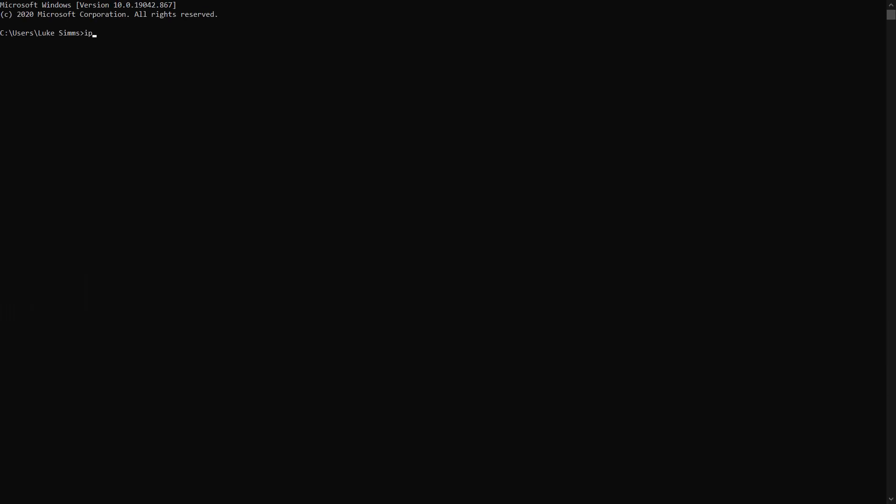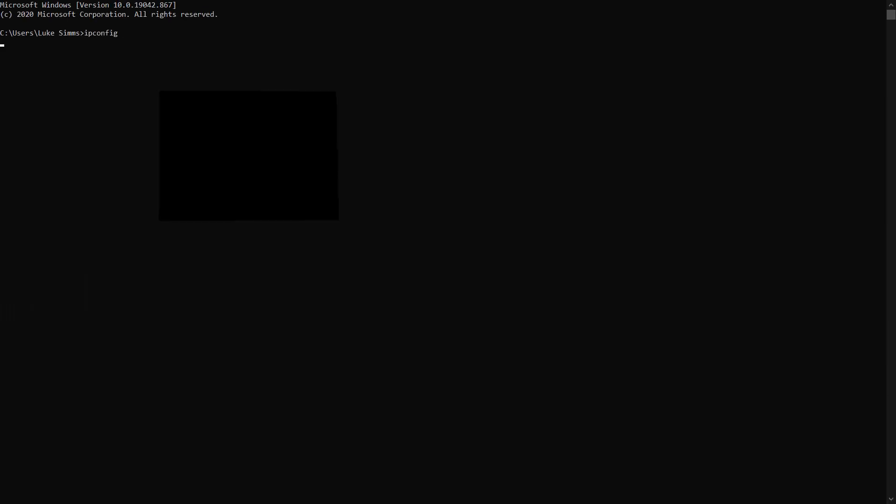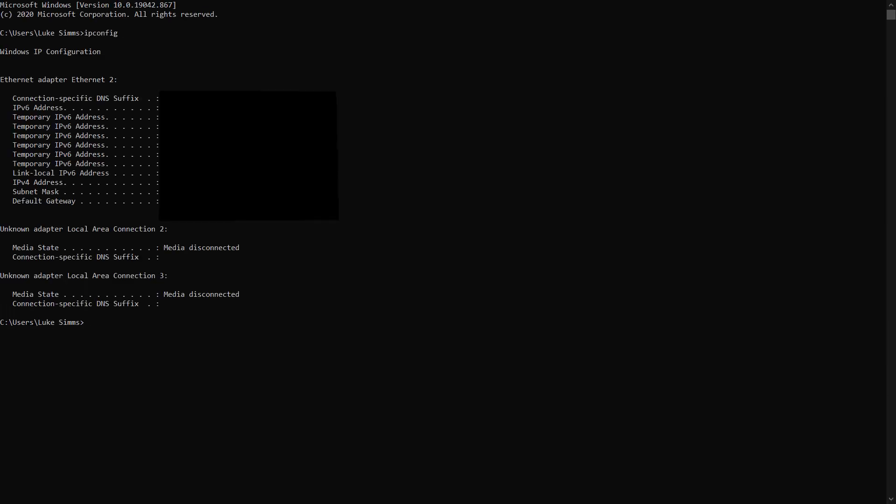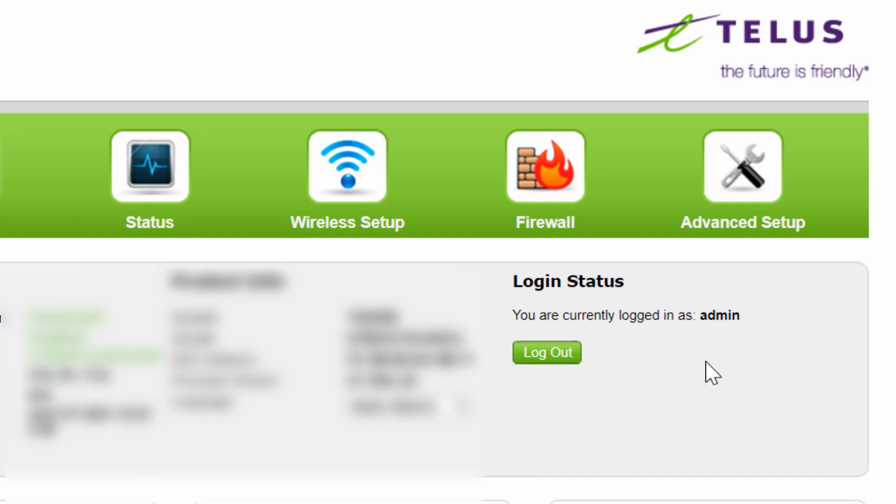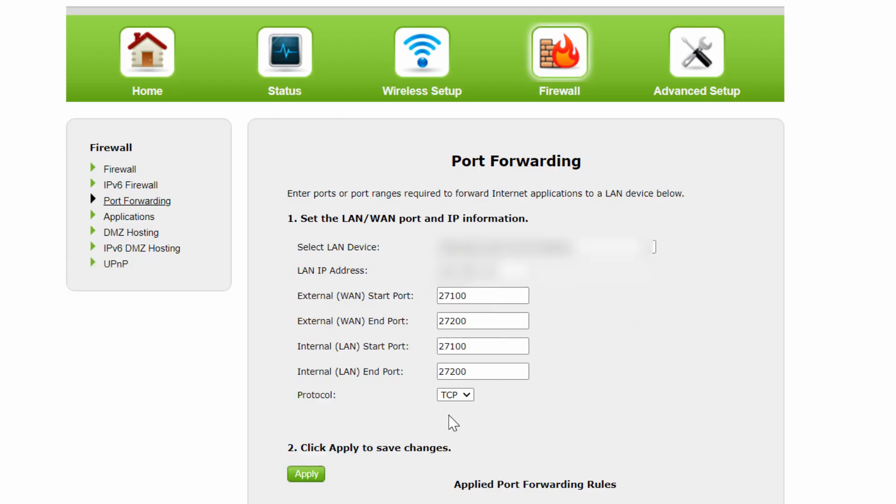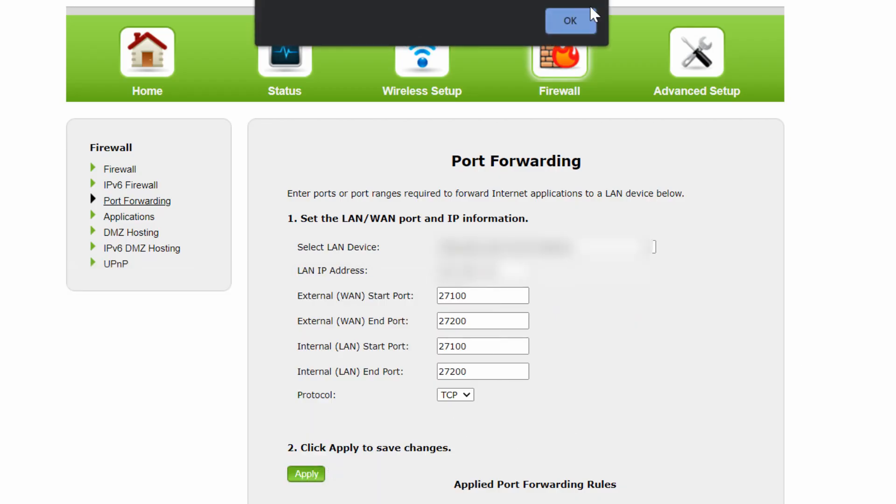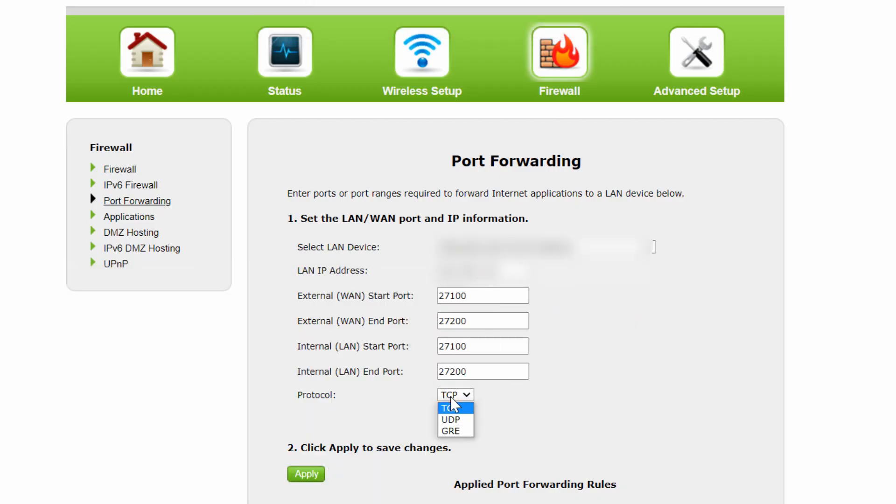The first step that applies to everyone is to log into your router via the default gateway address. Once you enter in this address into your browser, log in using your own credentials or the ones provided to you by your service provider. Locate the port forward settings and open up your ports relative to what you entered in the BAT file.